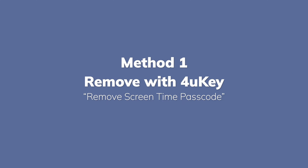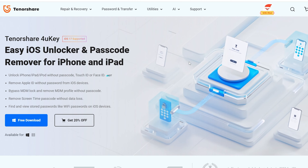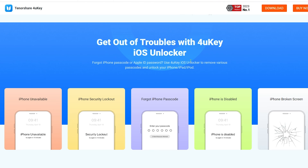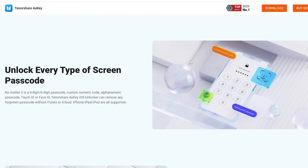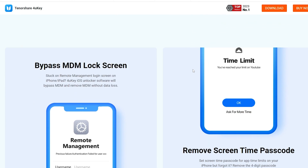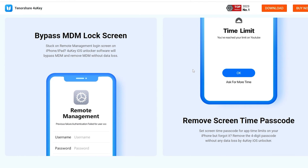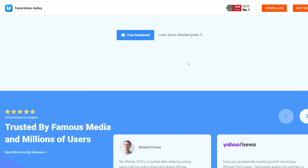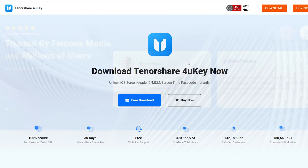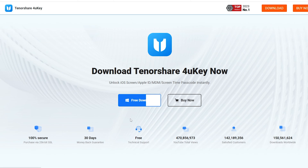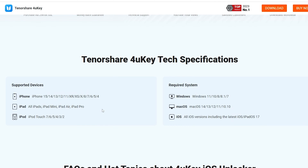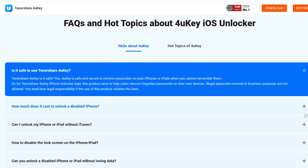Remove screen time passcode with 4uKey. Tenorshare 4uKey provides a seamless solution for resetting your device. This powerful tool can effortlessly bypass all iPhone passcodes, even if your phone has no network connectivity. It is compatible with all iPhones and iPads. Download it for free using the link provided below.